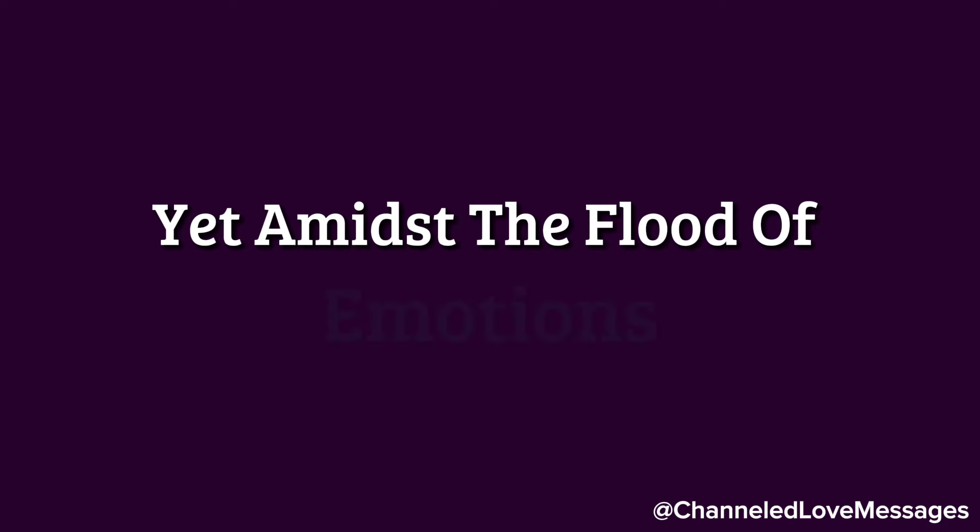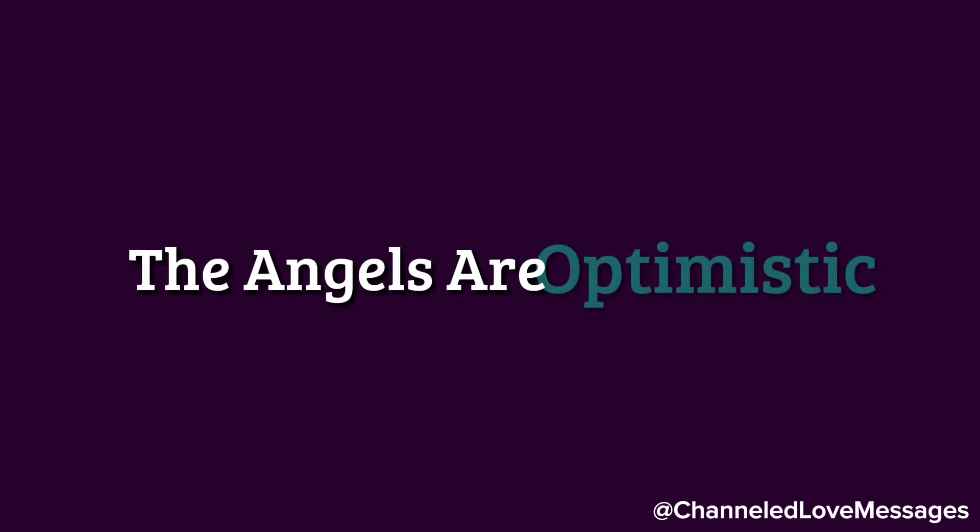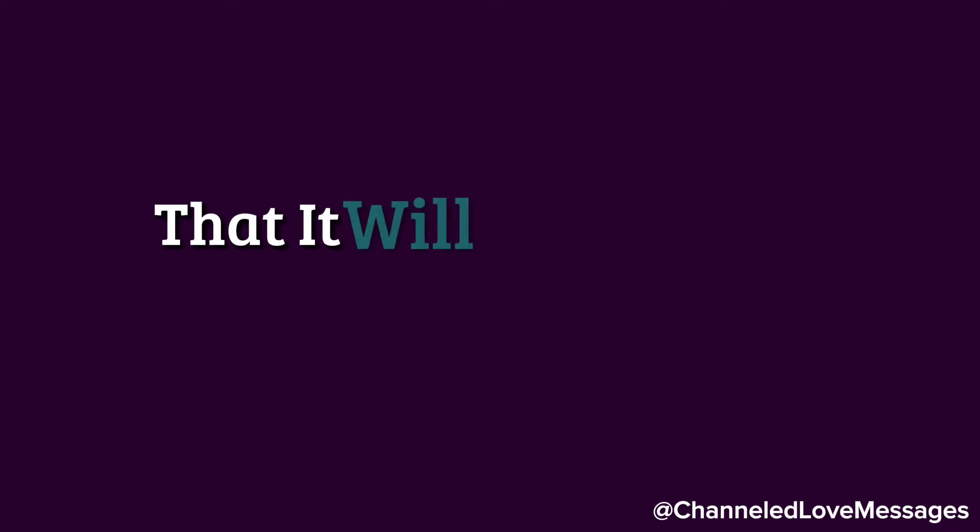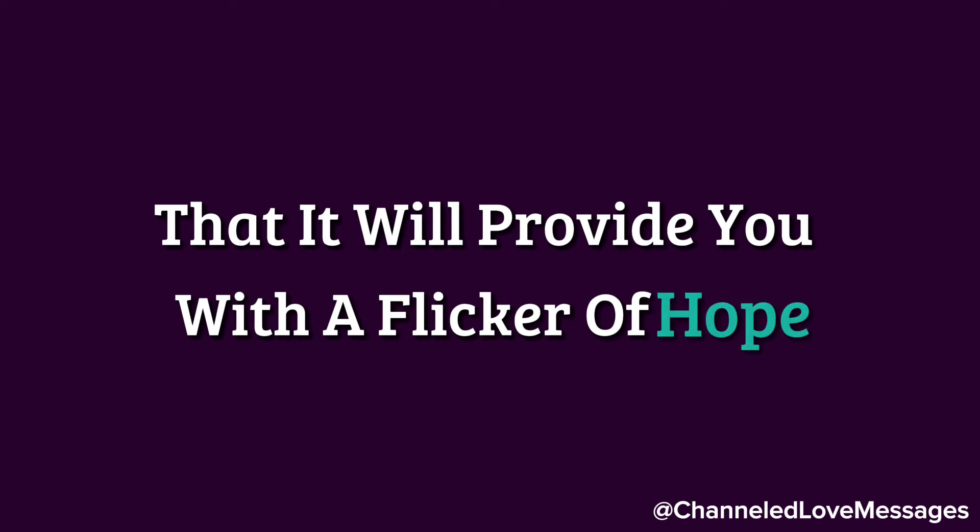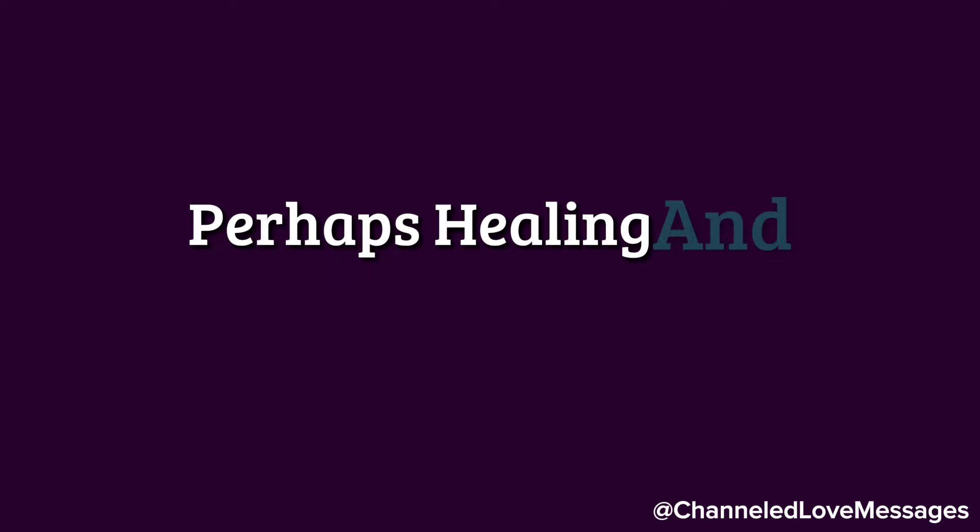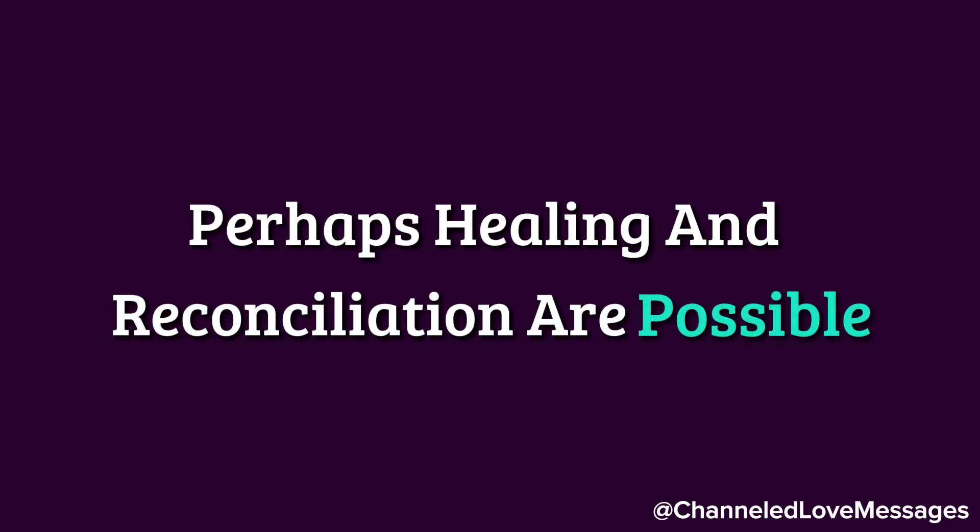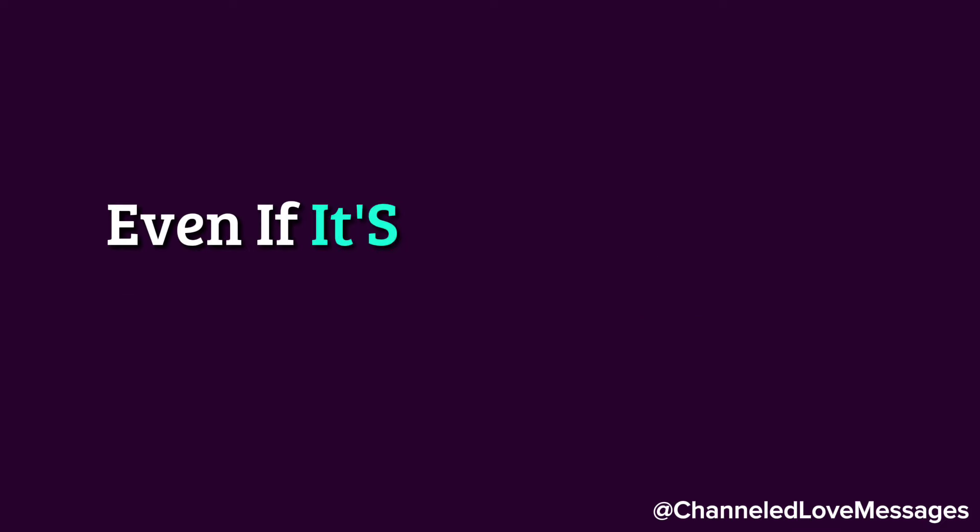Yet, amidst the flood of emotions, the angels are optimistic that it will provide you with a flicker of hope, hope that perhaps healing and reconciliation are possible, even if it's not in the same way it was before.